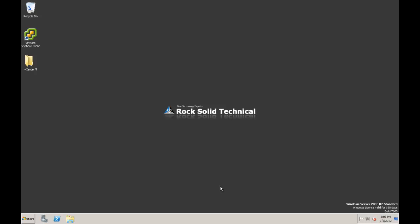Hi, this is Terry from RockSolid Technical. Thank you for joining us for our demonstration of installing vCenter Server 5.